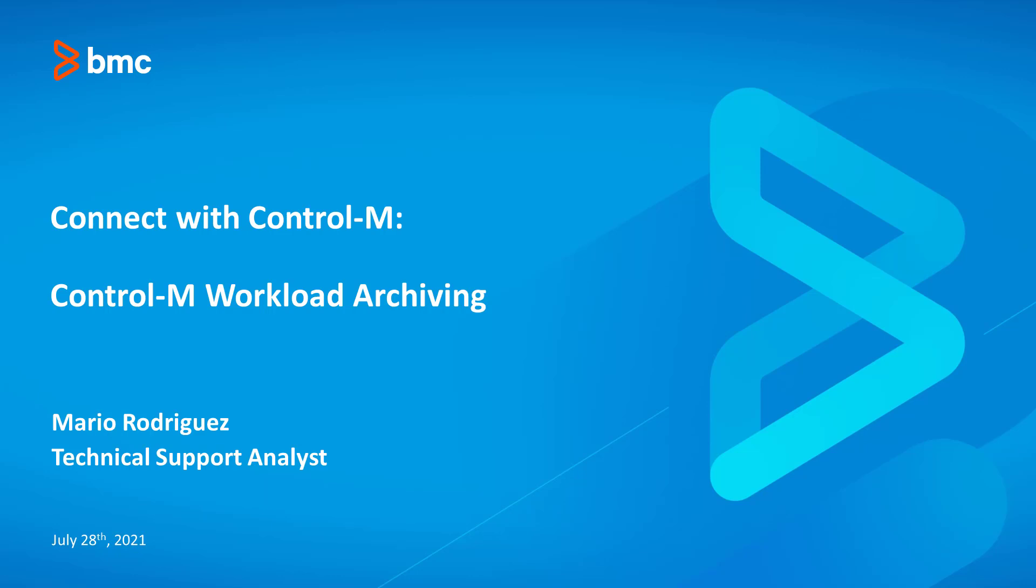During this presentation, we recommend going to full screen mode by pressing the full screen button. Please note that this presentation is available via the files pod on the bottom of your screen. For any questions you may have during the presentation, please feel free to post them in the Q&A pod. We'll be addressing your questions at the end of the session.